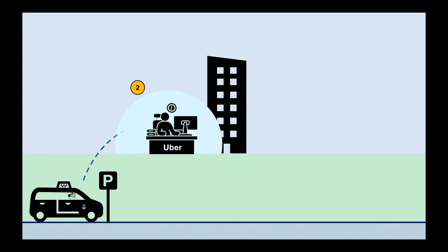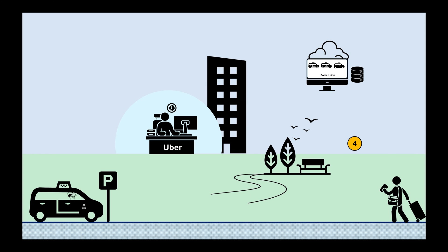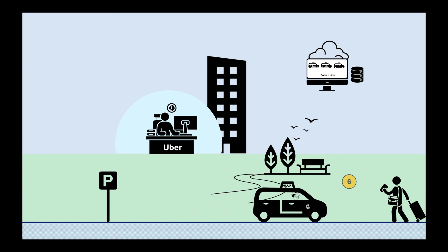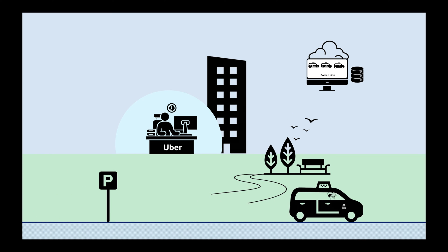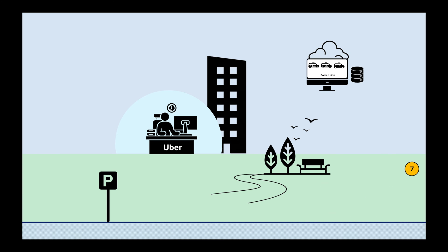The driver signs up with Uber. Uber puts the driver's info on their website. Someone looking for a ride books through Uber's website. The driver gets a notification with the details. They head over to pick up the customer and take them where they need to go.